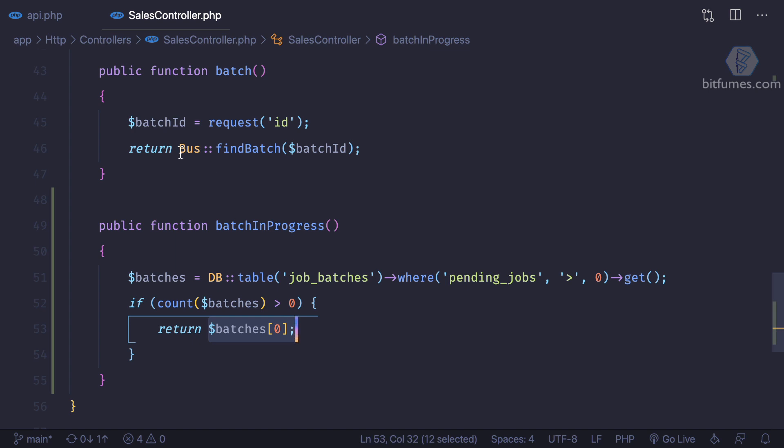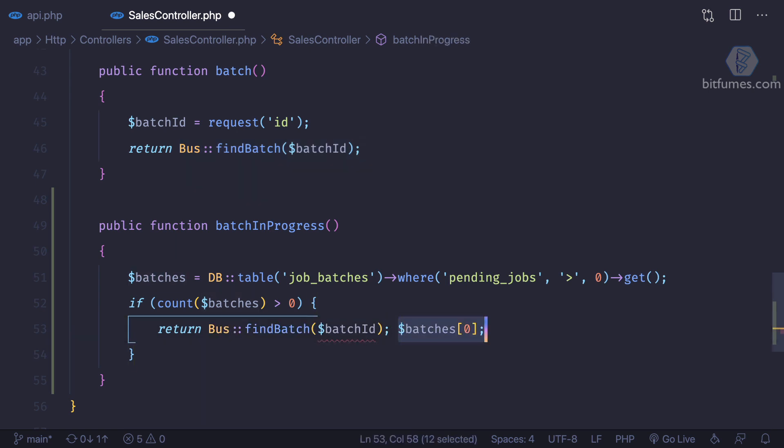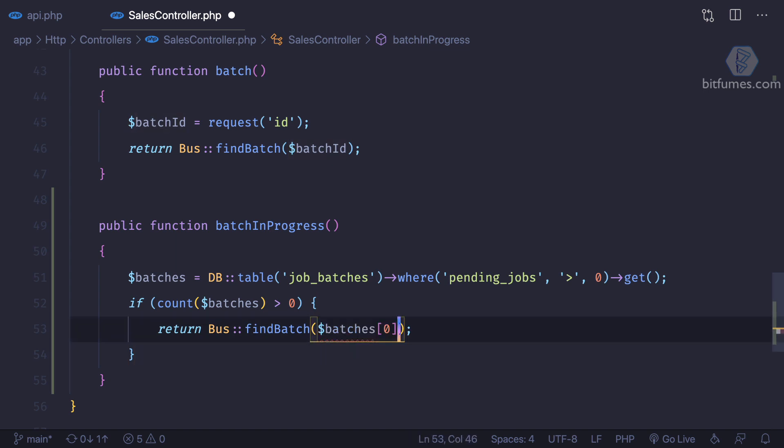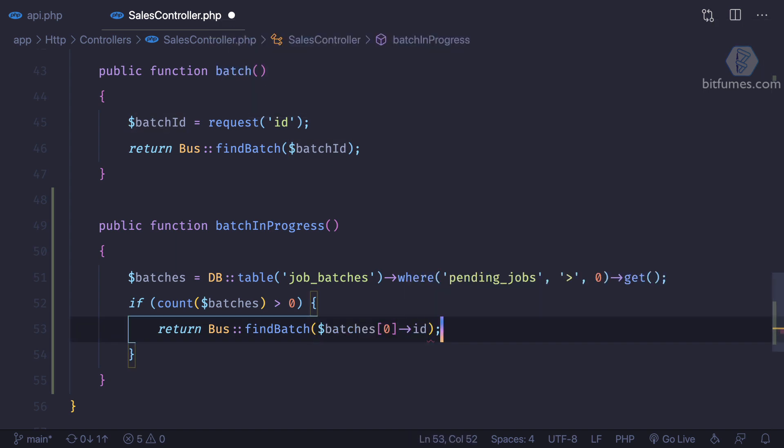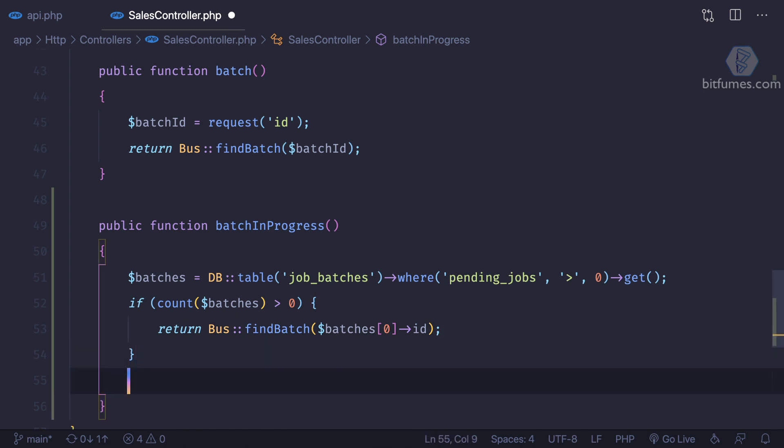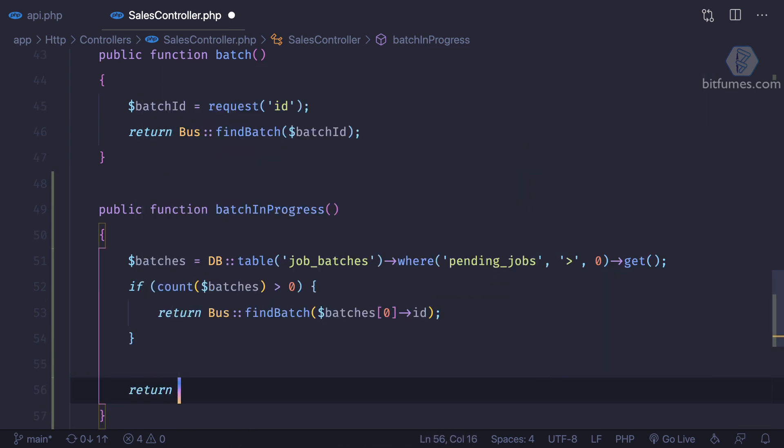But we don't want to return the table structure. We want to return the bus and the batch detail actually. So one more time we're doing the same thing. So since we have the batch, we can say batch give me first and its ID. If we don't have any batches, then we are just going to return empty.